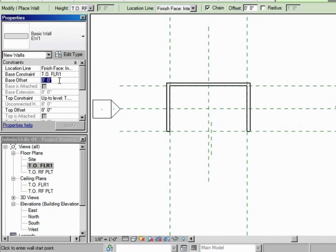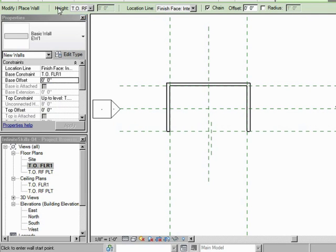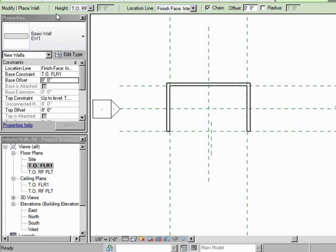That makes sense. But do we want to offset it from that floor? Maybe we want a Curb. Maybe we want it to be for some reason offset from that floor. We can do that. Top Constraint, that's this right here. That's the Height. So this is just another word, Top Constraint, for the Height.